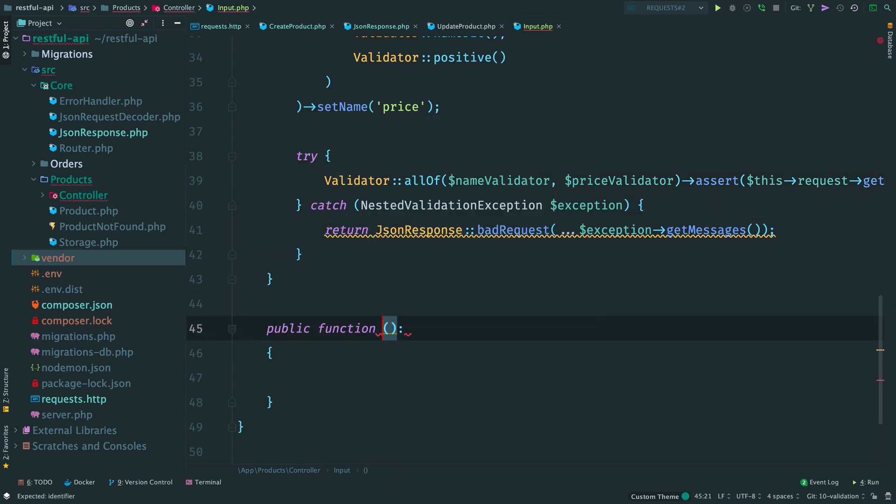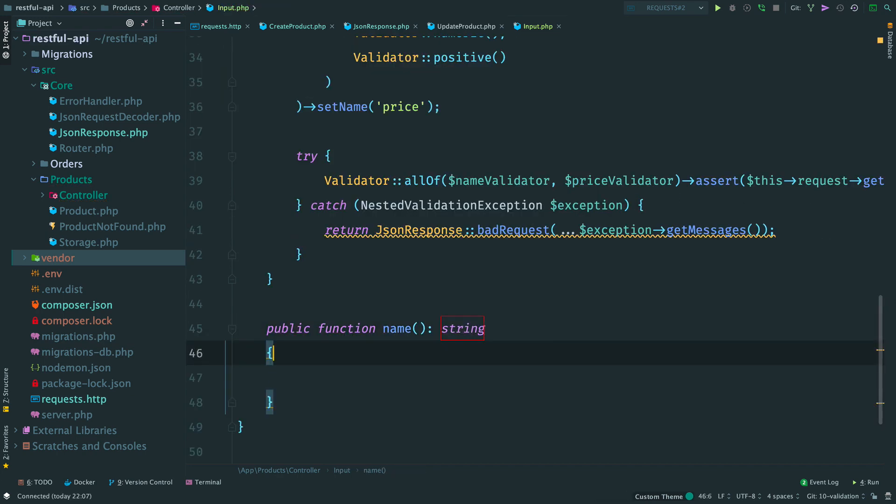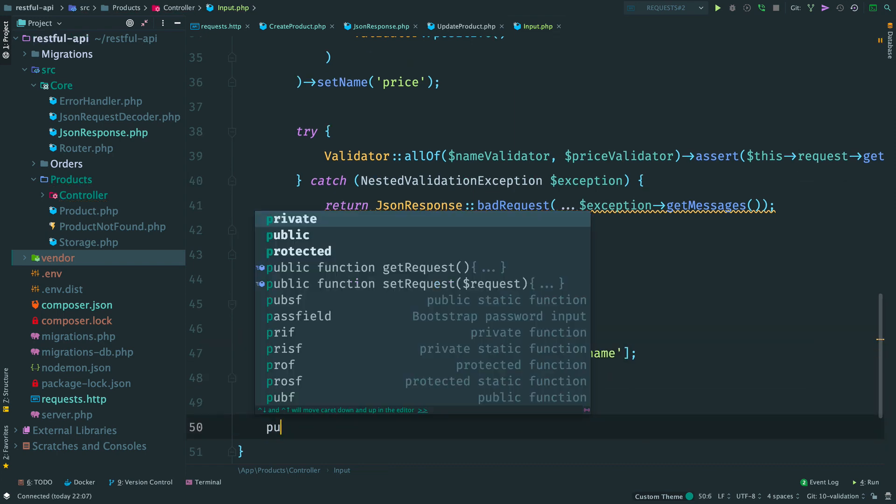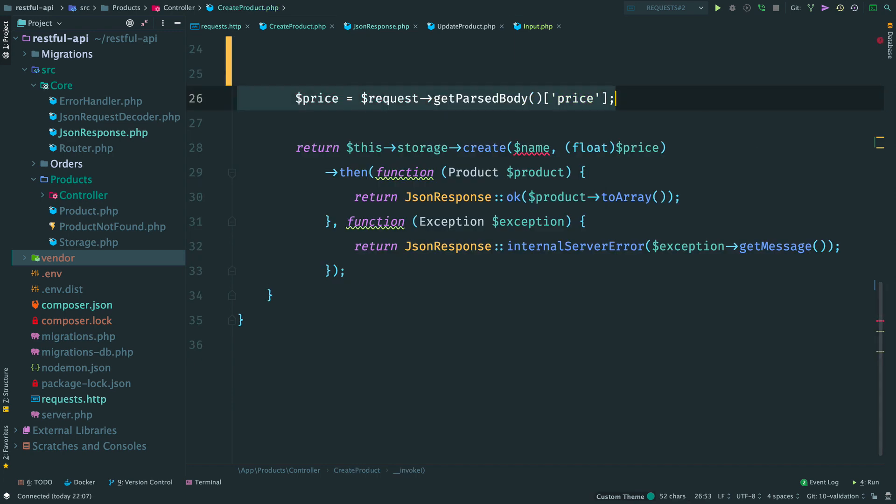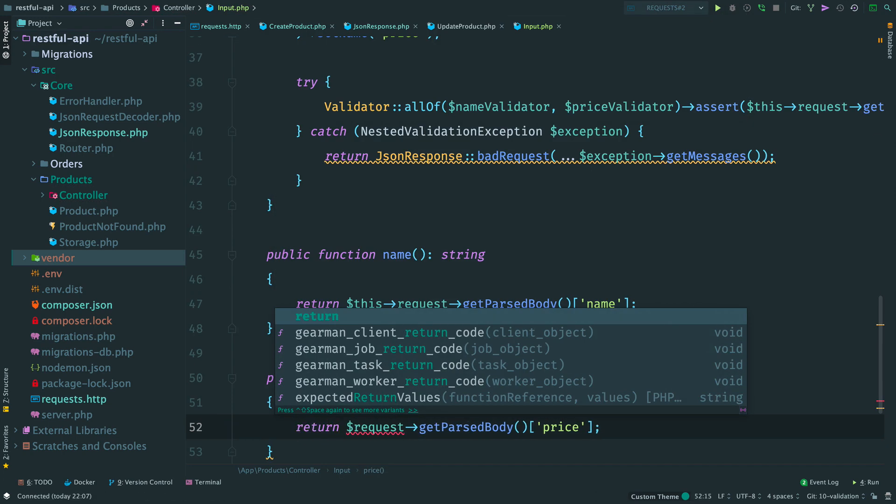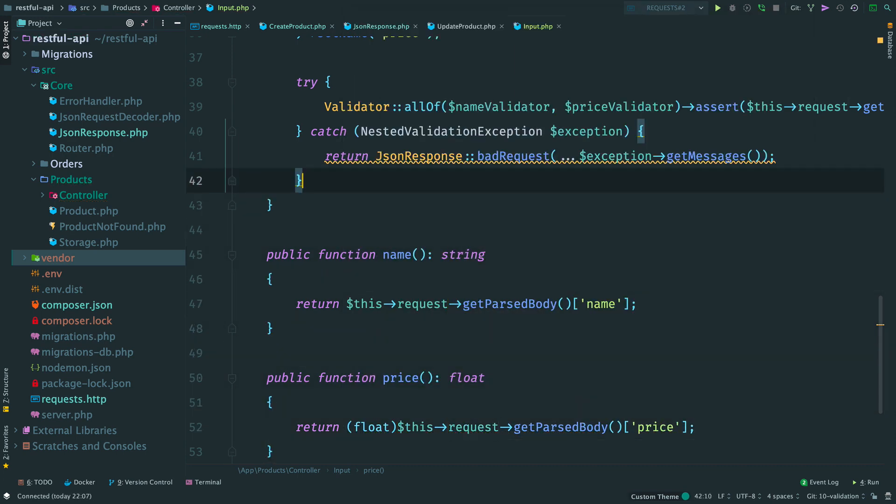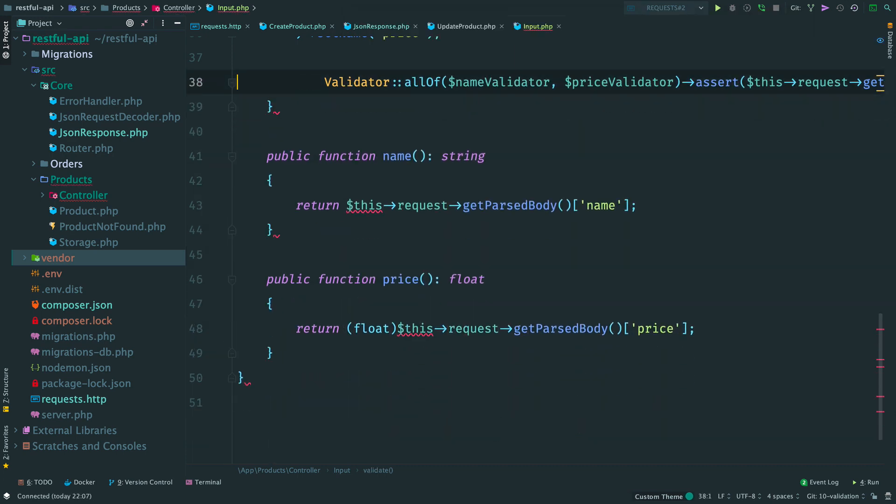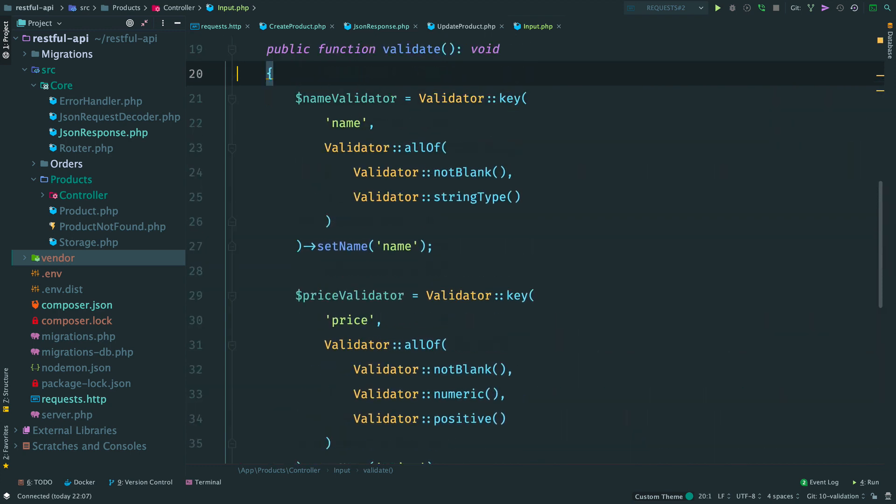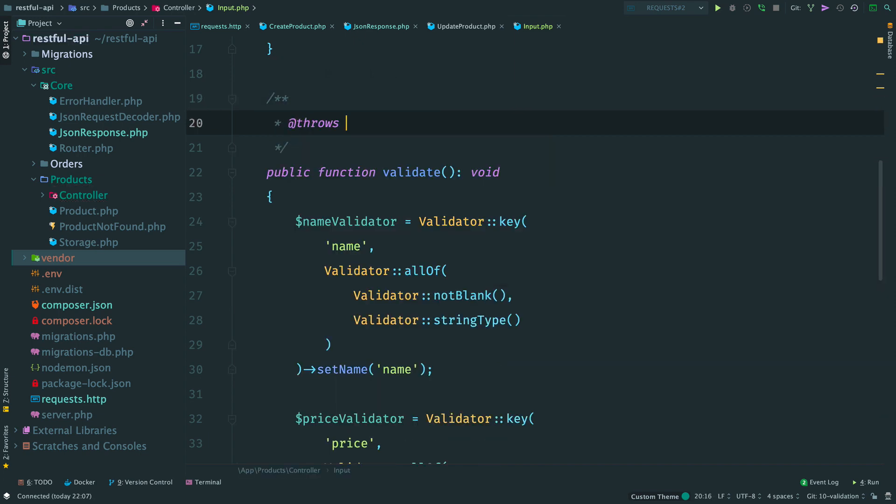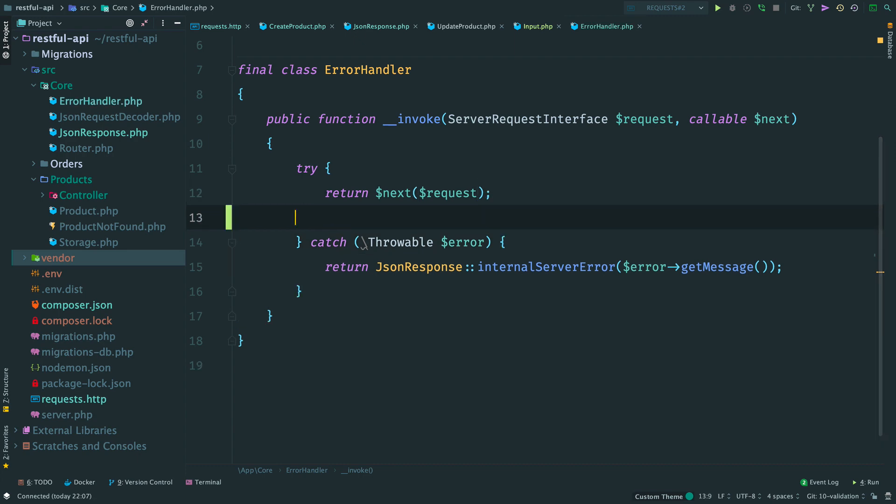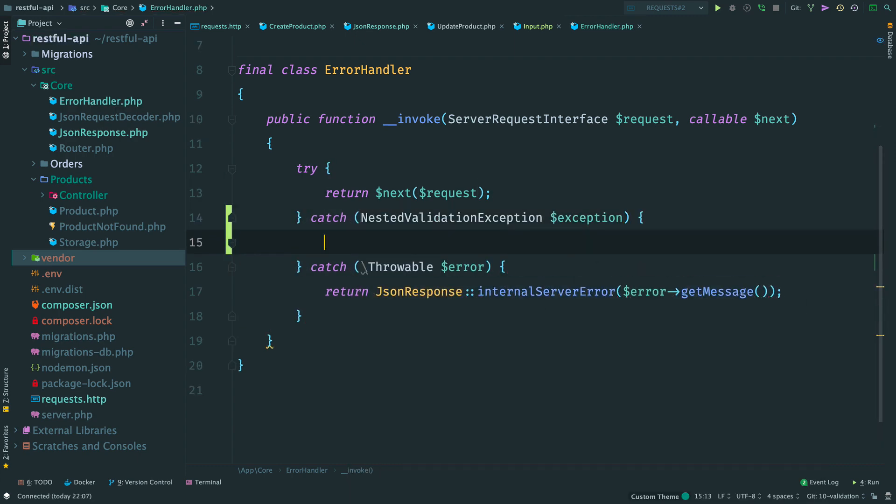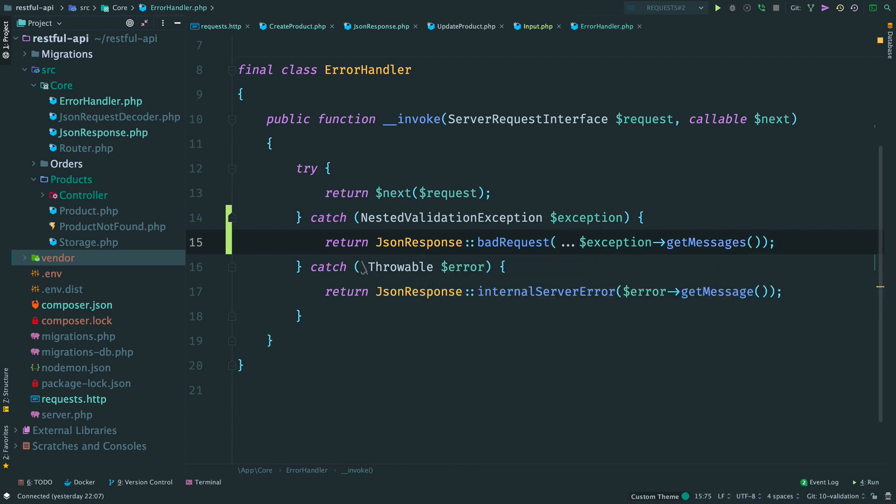And let's add helper methods for a name and for a price. I don't want to return response in validate method. Because it requires additional checks in controllers. Instead, we let the exception to bubble up. Remember that we have our own error handler that catches all possible errors. Let's use it. Add one more catch block here for a nested validation exception. And inside the catch block return a 400 response. Done.